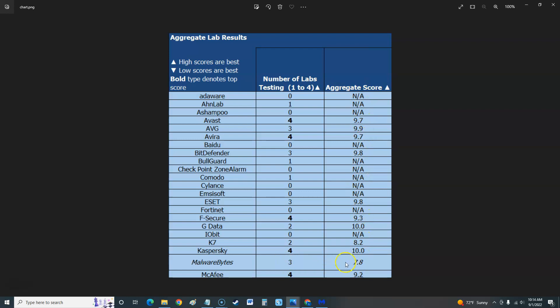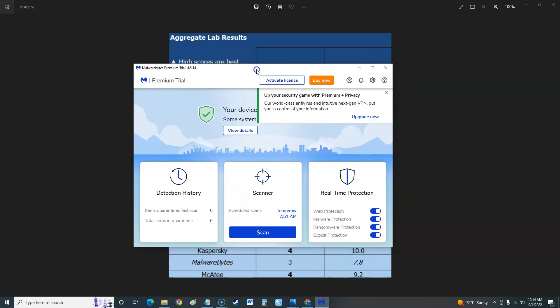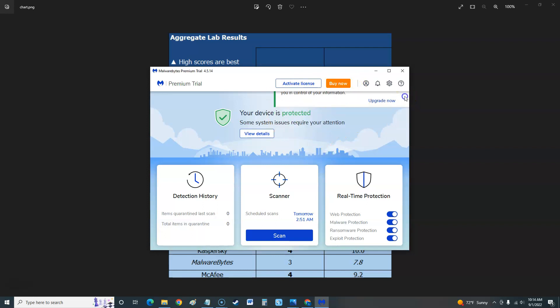Let's take a look at the actual program itself. This is what it looks like here. On the top it's going to be bugging you to activate the license, buy now. Let's exit this so it'll be a green checkbox when everything's good.